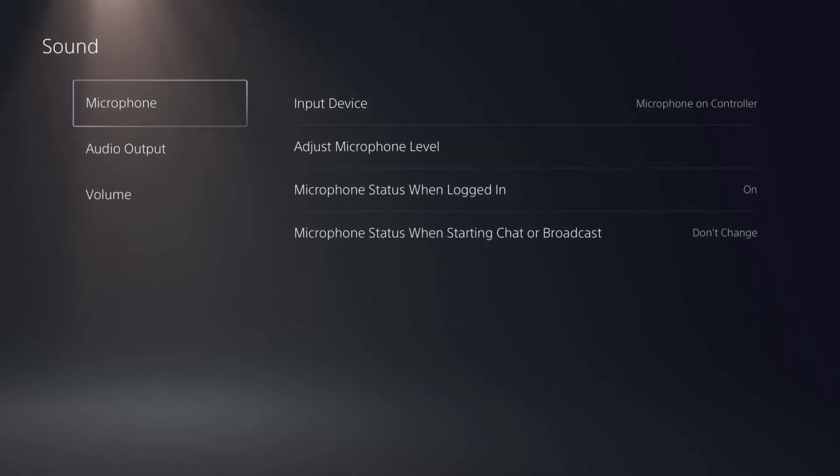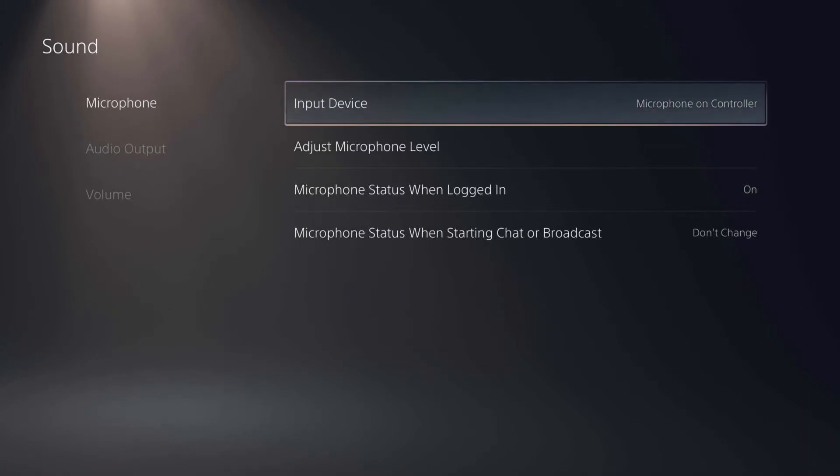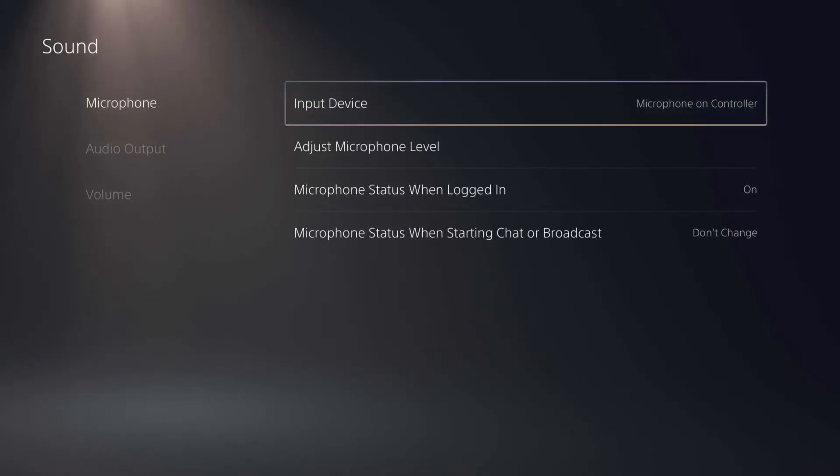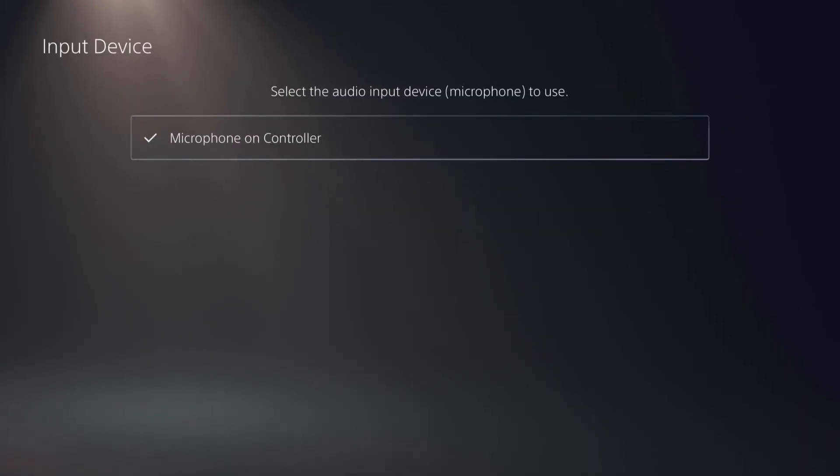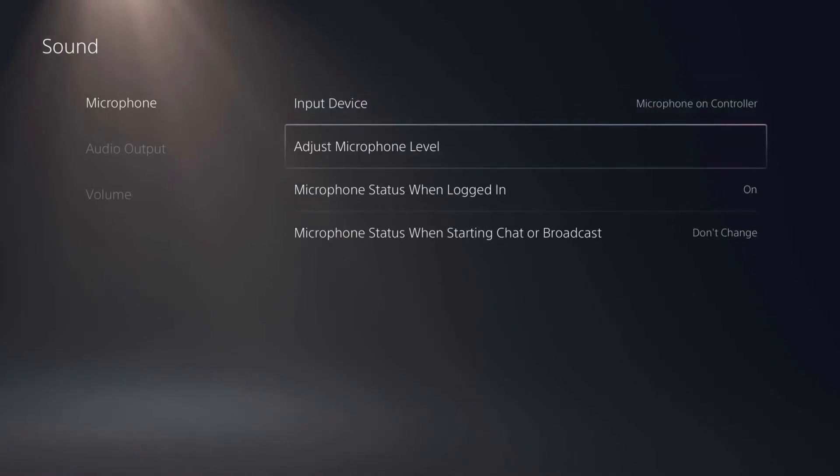From here you want to click on the first option which is microphone. You can see the input device is the microphone on the controller. You can adjust the microphone level from here.